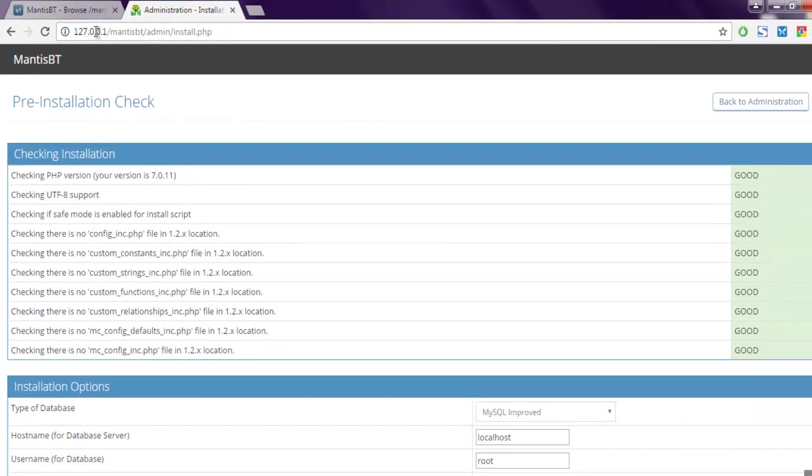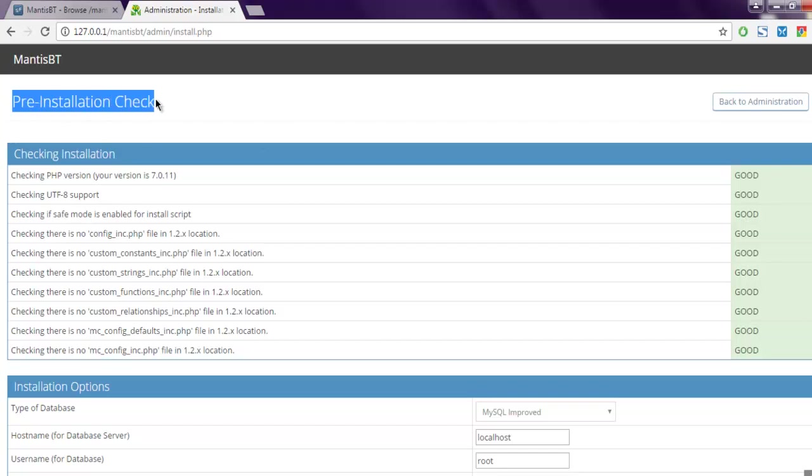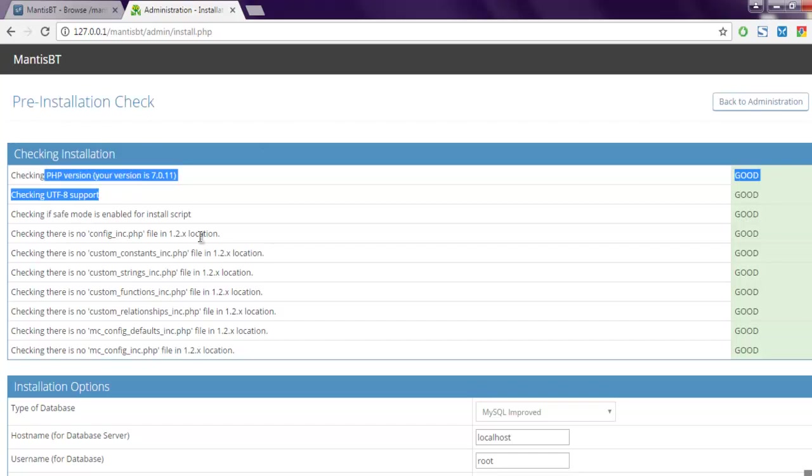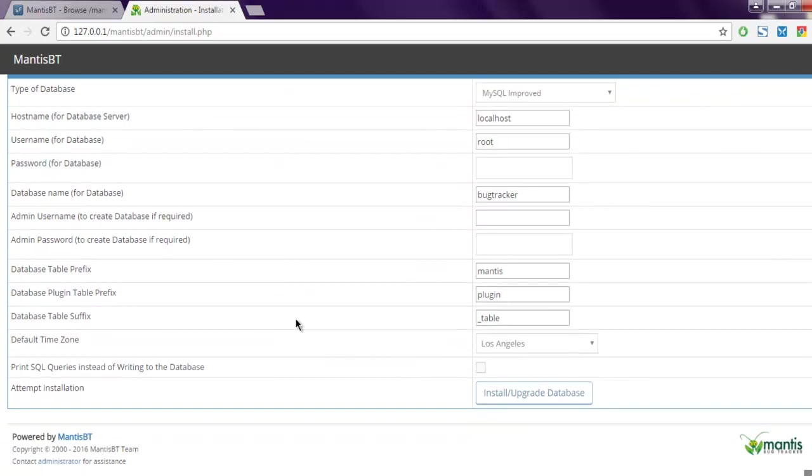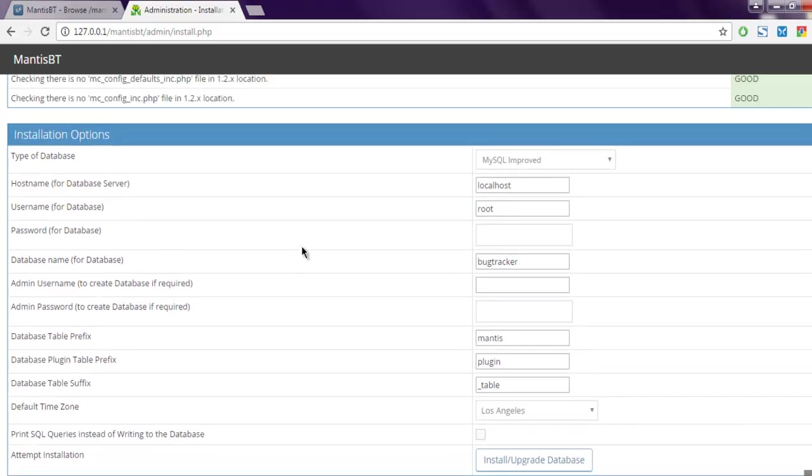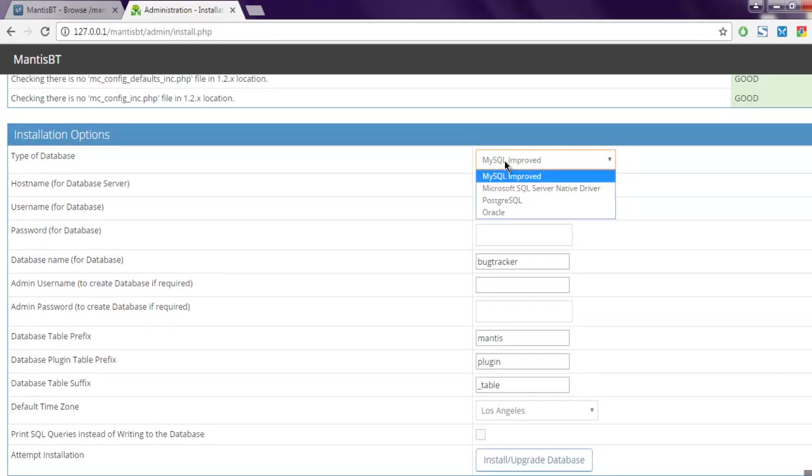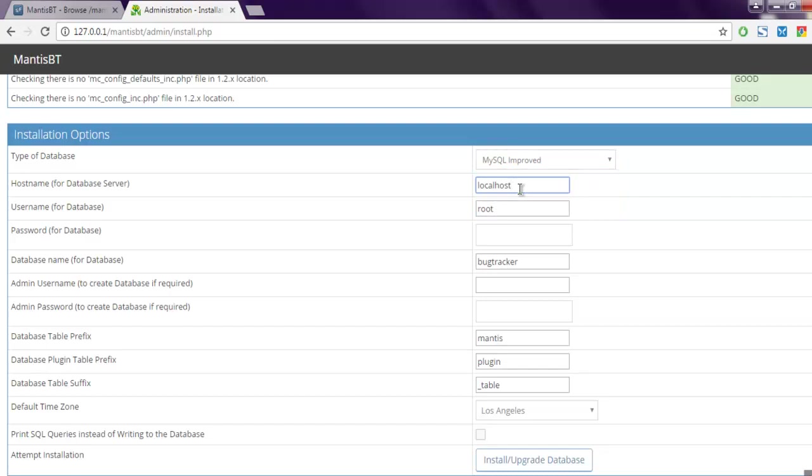It will go for pre-installation check. It will check if it is compatible with your localhost version. It will also give you options for installation. You can choose MySQL or any other database, choose your localhost server, then type in your username.